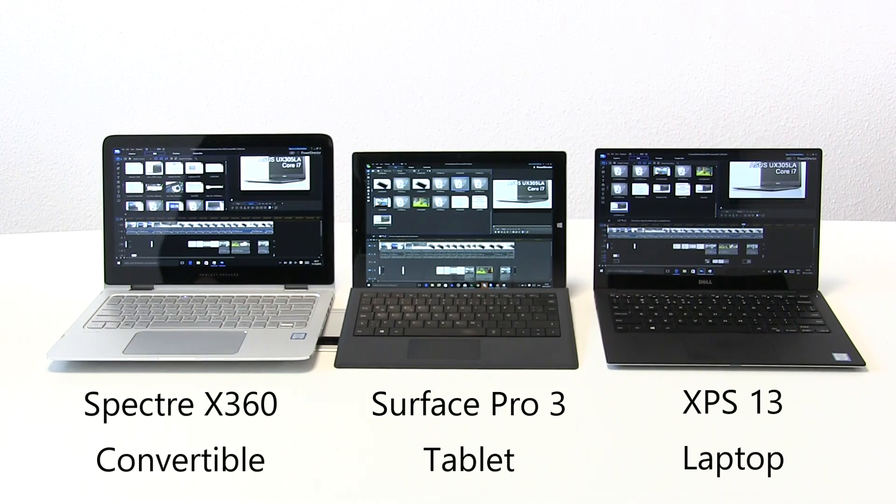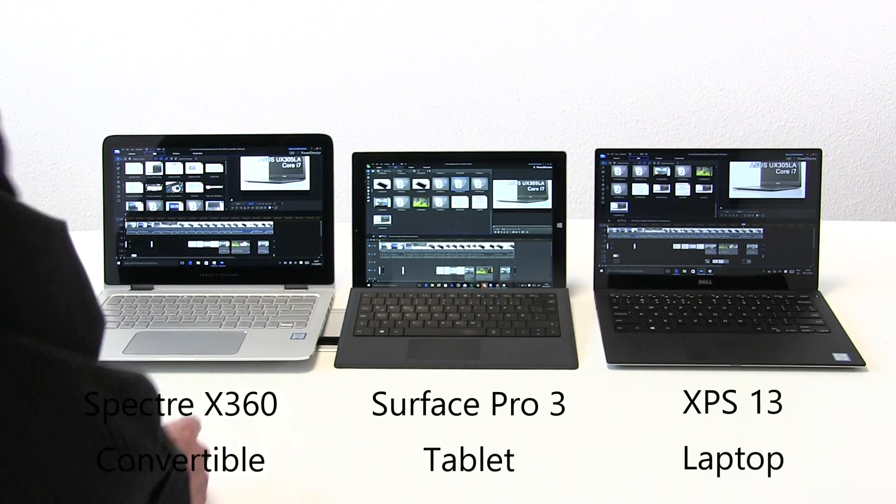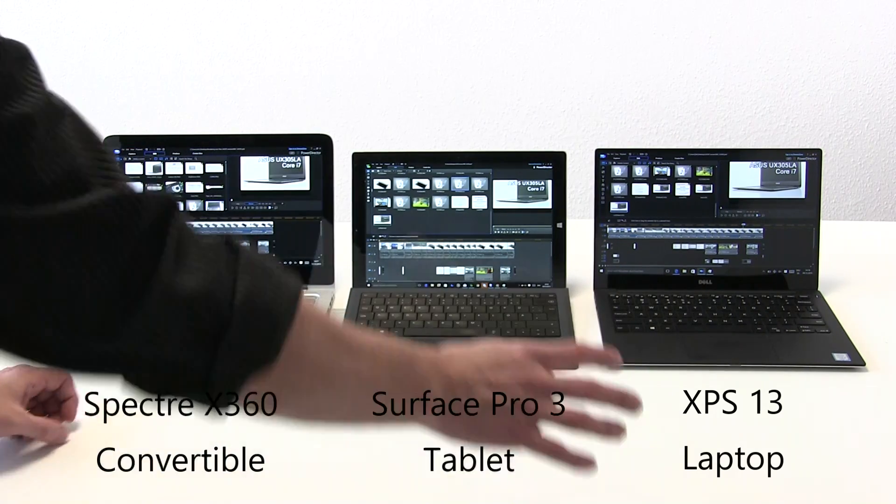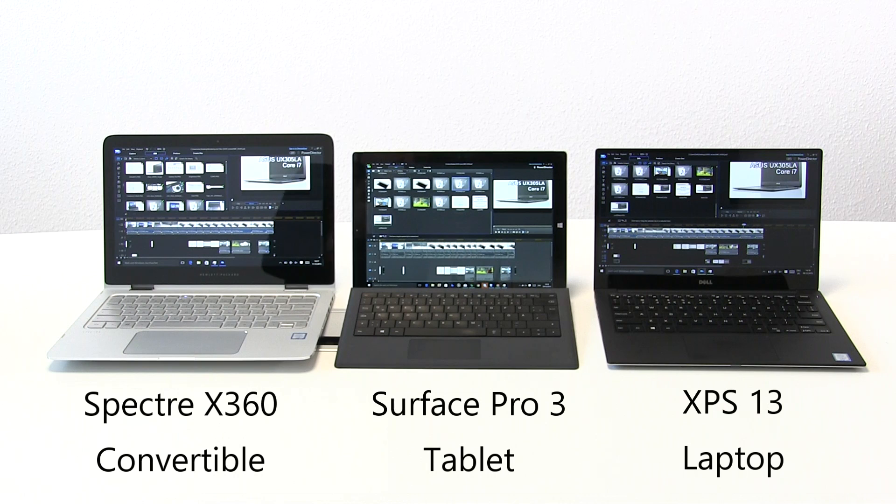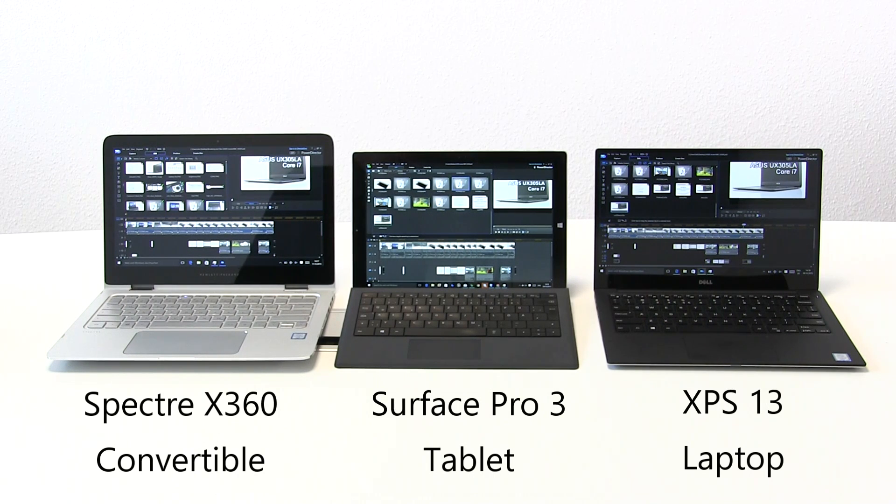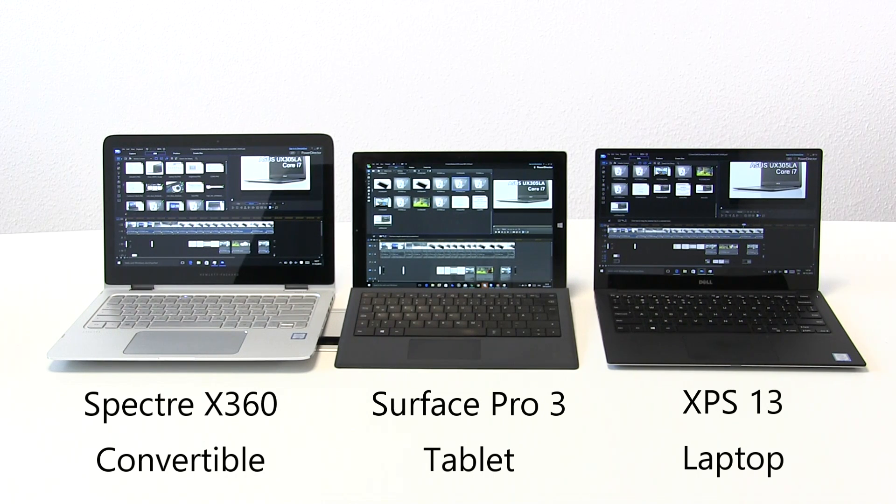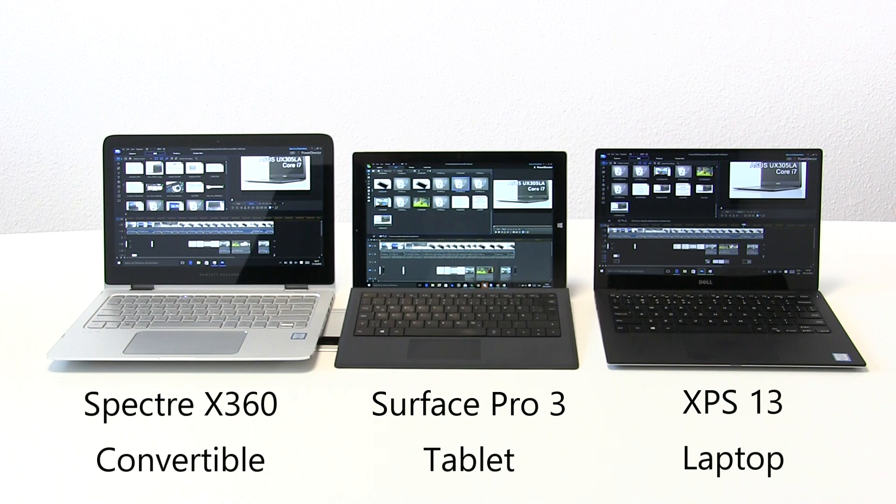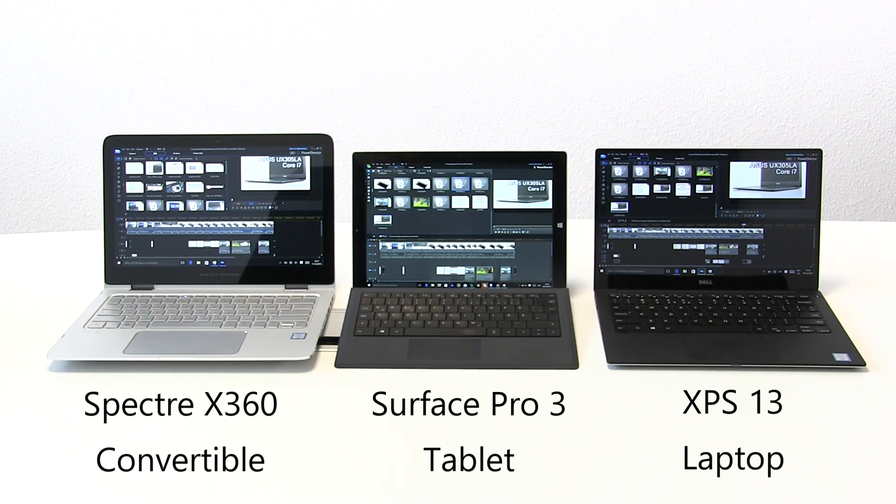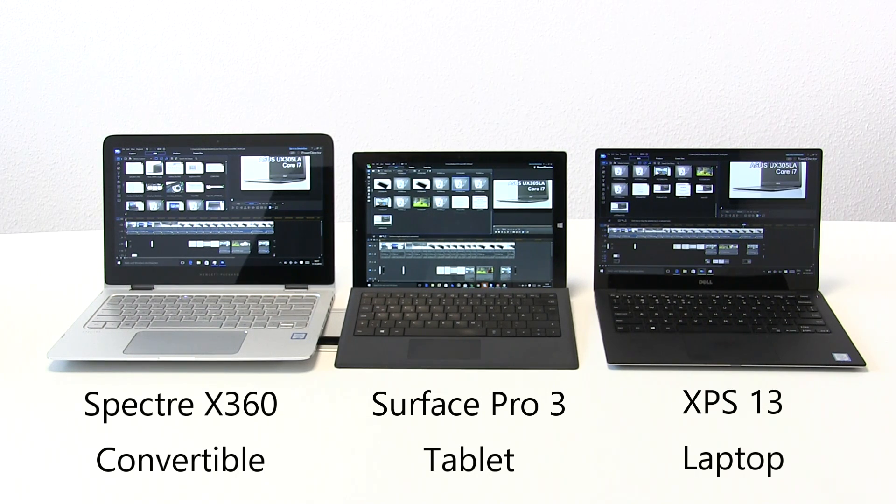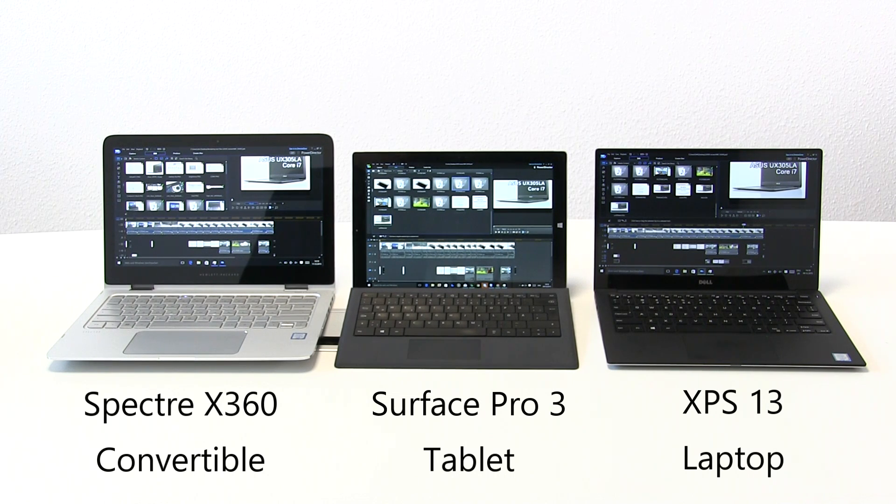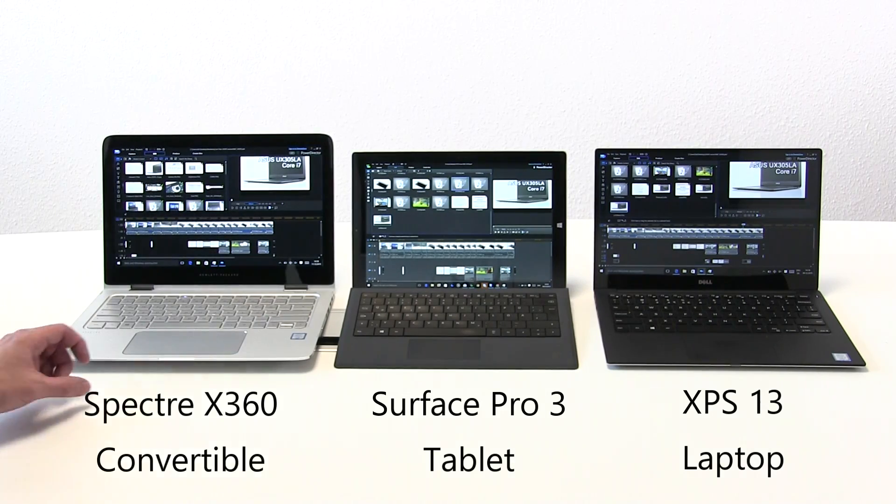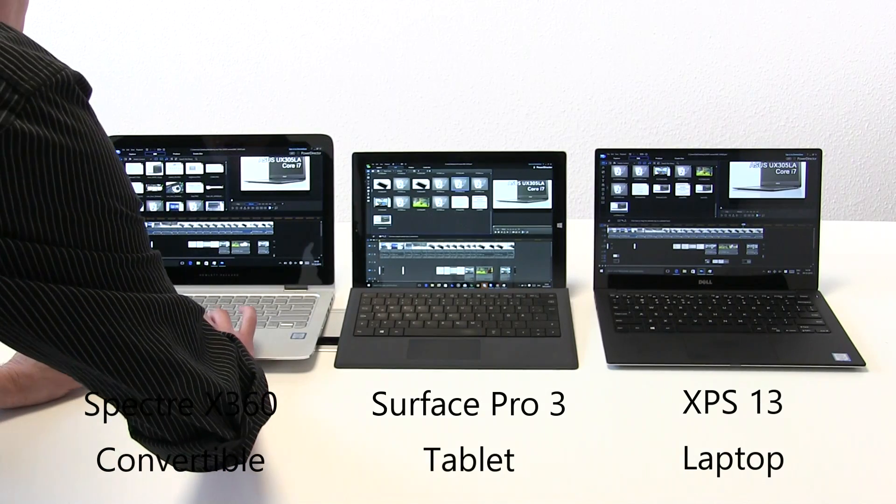Let's start this test. What we're going to do is take the same working files, the same project. We're using Cyberlink PowerDirector 14, actually PowerDirector 13 in the middle, PowerDirector 14 on the outside. We're going to use Intel Quick Sync rendering and render out to an H264 16 megabits per second file.